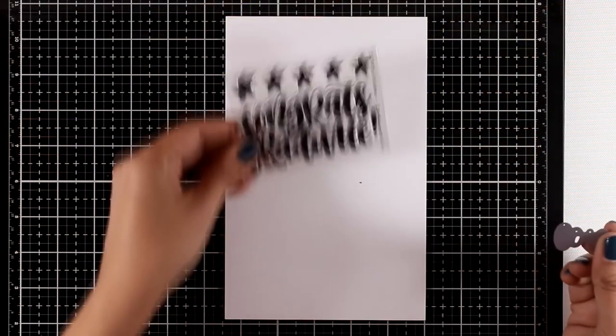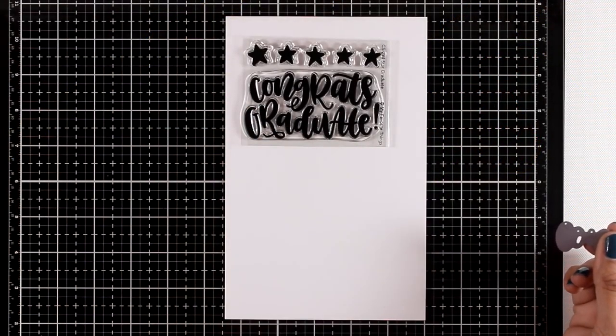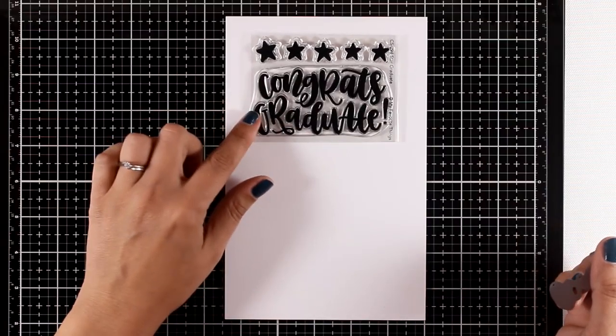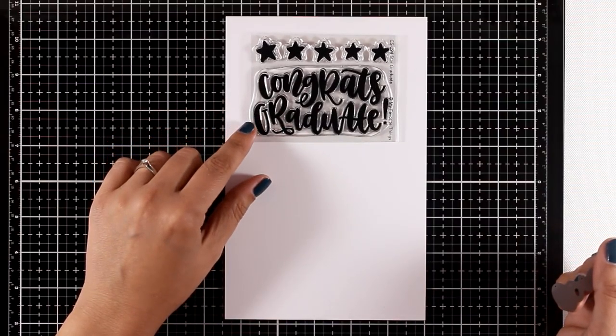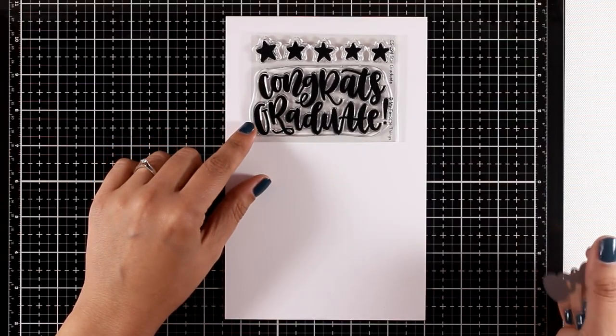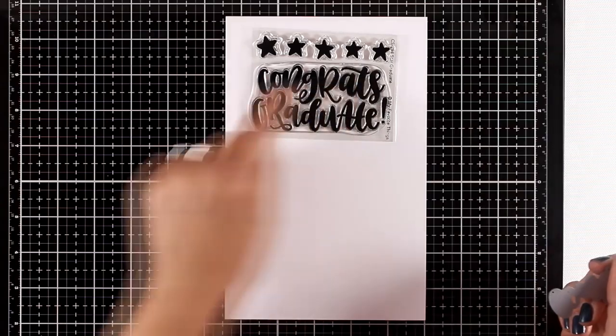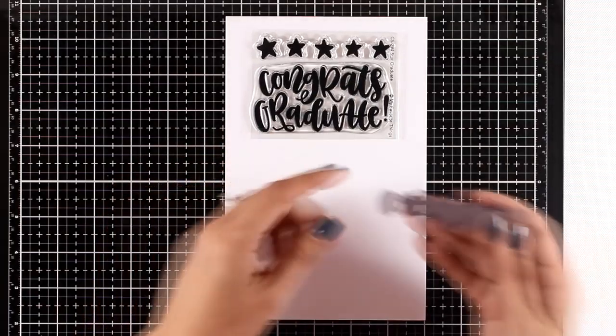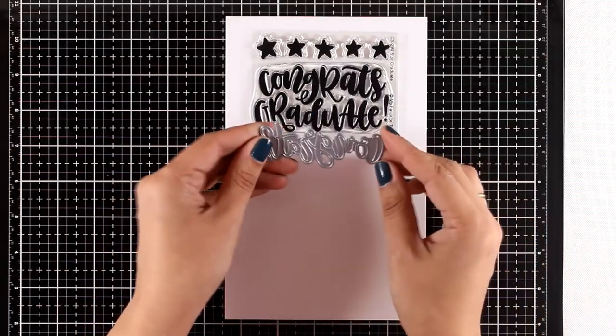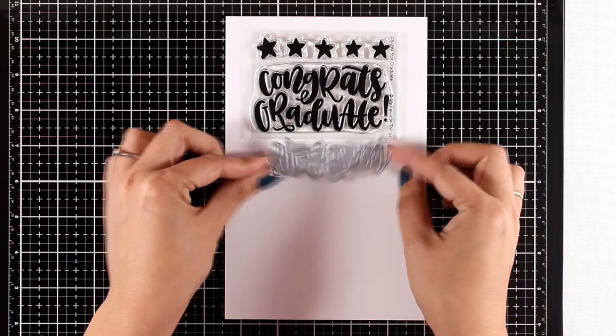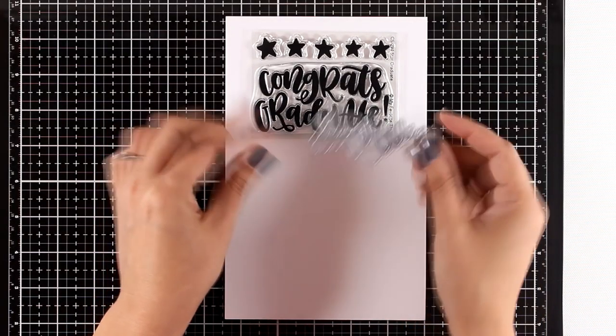The graduation season is very close, so here's a stamp set perfect for that. It says 'Congrats Graduate' in a lovely big font along with five stars that you can combine, and there's also a die that you can mix and match that says 'congrats.'